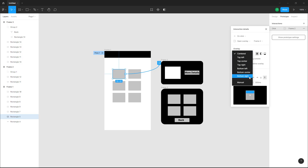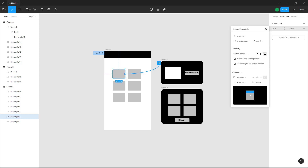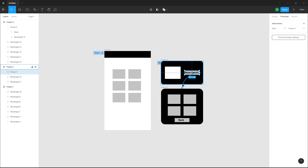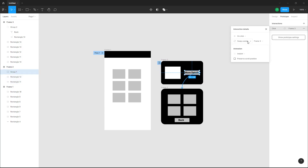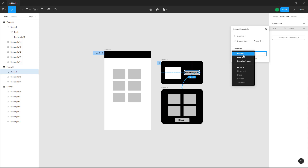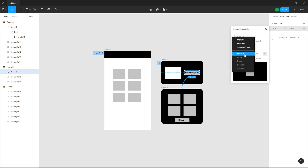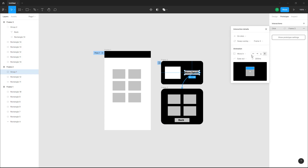I want this to be on the bottom center, so it'll move in. Then for the swap overlay, I'm going to click on this overlay right here. This is going to move in from the bottom as well, and it'll swap the overlays onto that position right there.